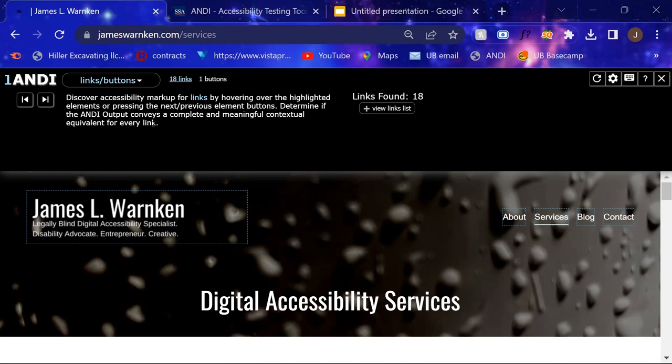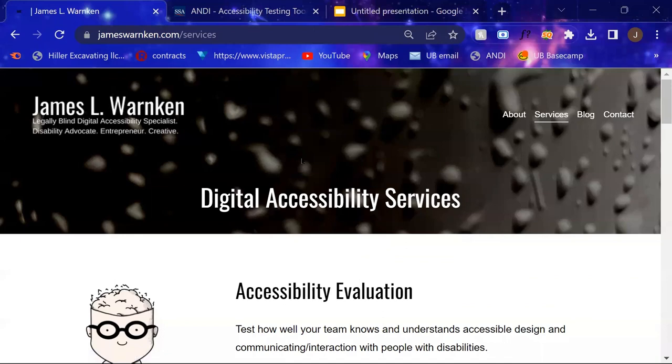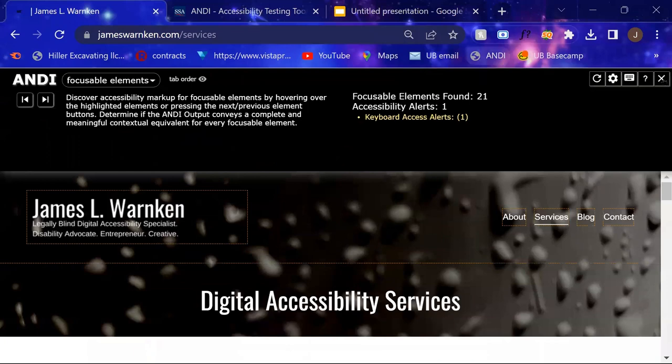And that is generally how we use Andy to get a baseline on what the accessibility of a website looks like. And when we're done with it, we can just click the X and it will go away.